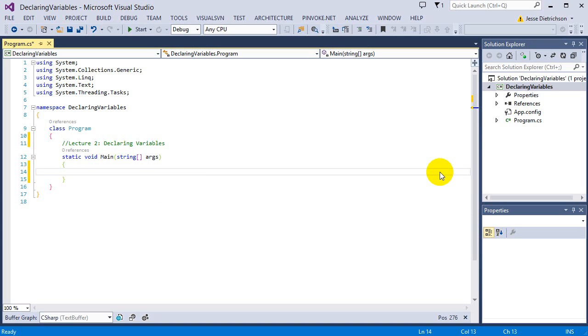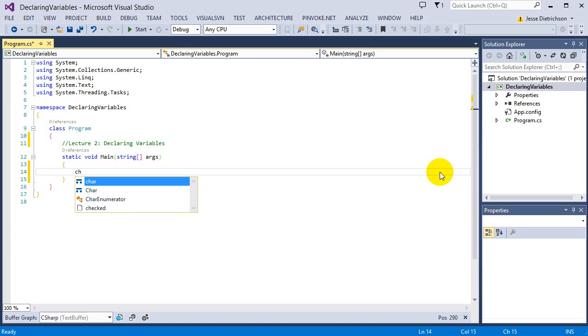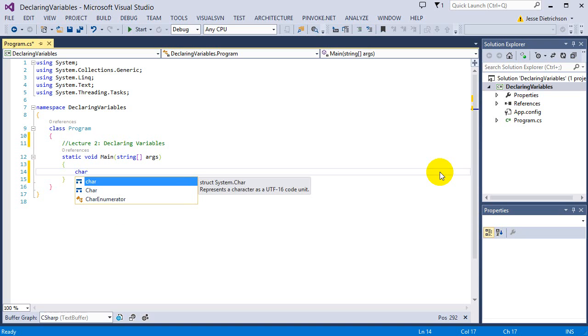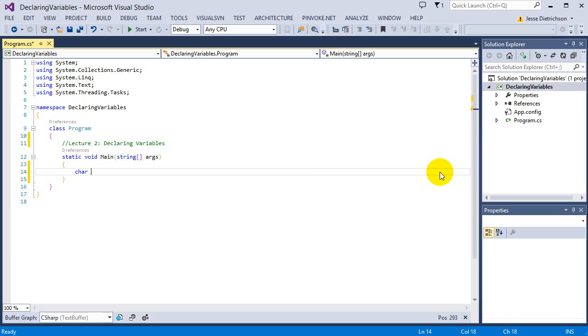And the last basic data type that we'll be using is character, C-H-A-R. And this can hold a single character, like the character A or B or the character 1 or a space. These are all separate characters. So a string is basically a group of characters, because a string can hold a word like hello, but a character can only hold one character.